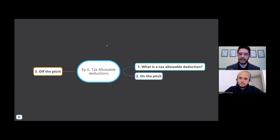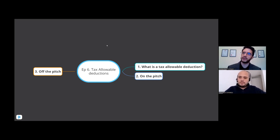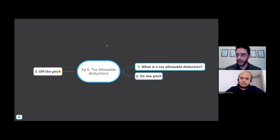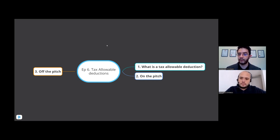A lot of this can go into so much depth in every single sector, but we're going to have a bit of an overview. Also, as a disclaimer, this is just general information — it's just to give sports coaches a better idea of what their common tax allowable deductions are for their sports coaching business.